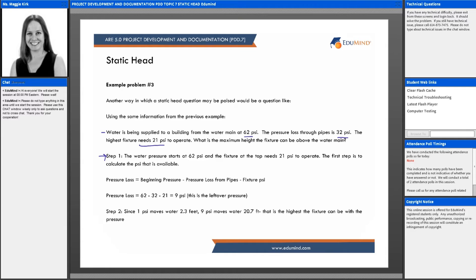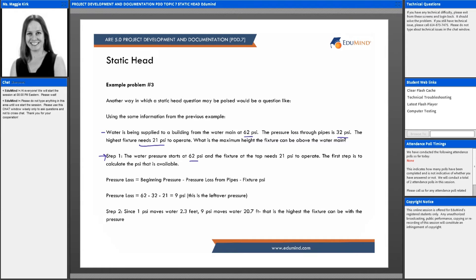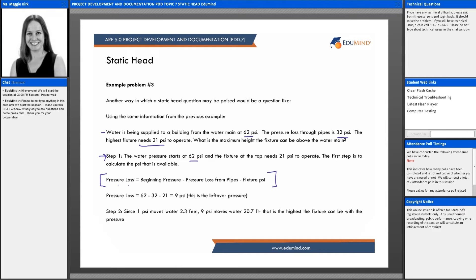The water pressure starts at 62 psi, and the fixture at the top needs 21 psi to operate. The first step is to calculate the psi that's actually available within the system. The formula is: pressure loss equals the beginning pressure minus the pressure loss from the pipes minus the fixture psi.